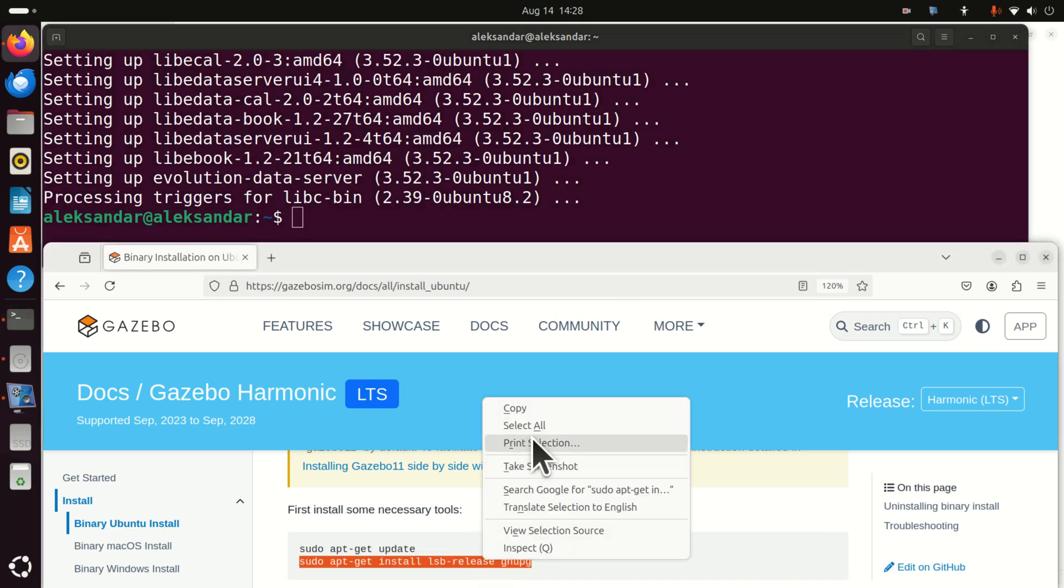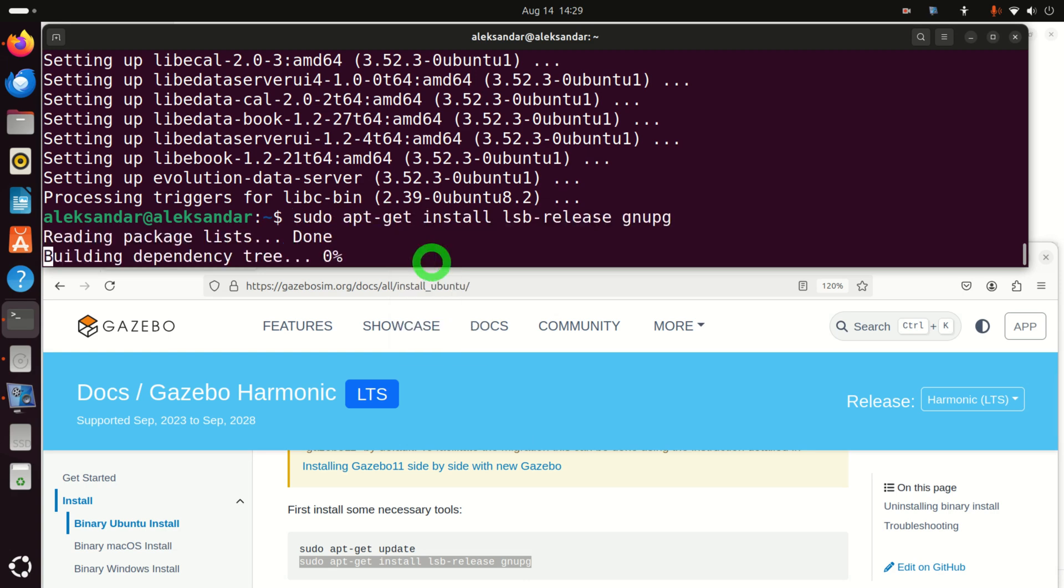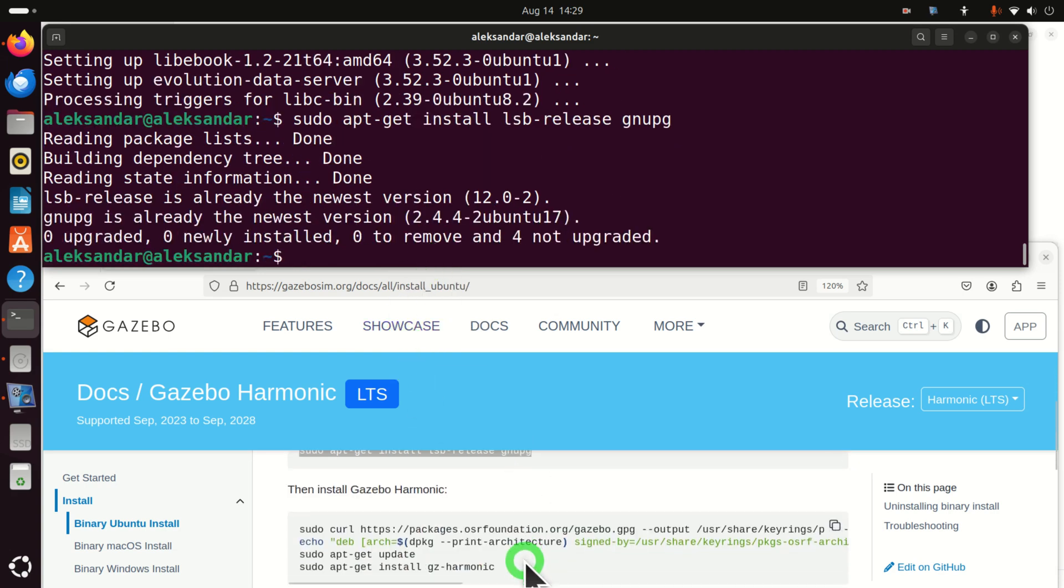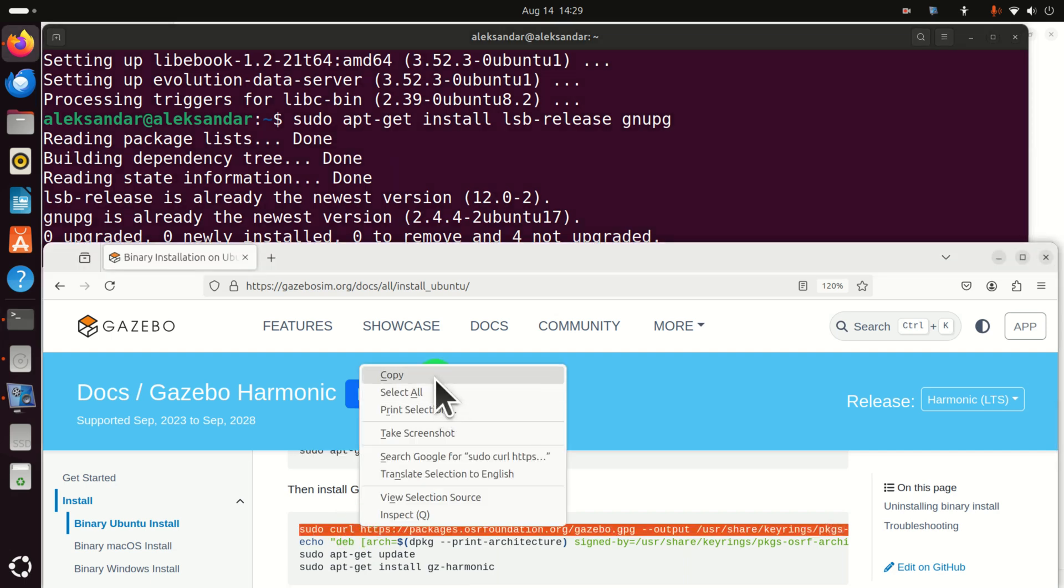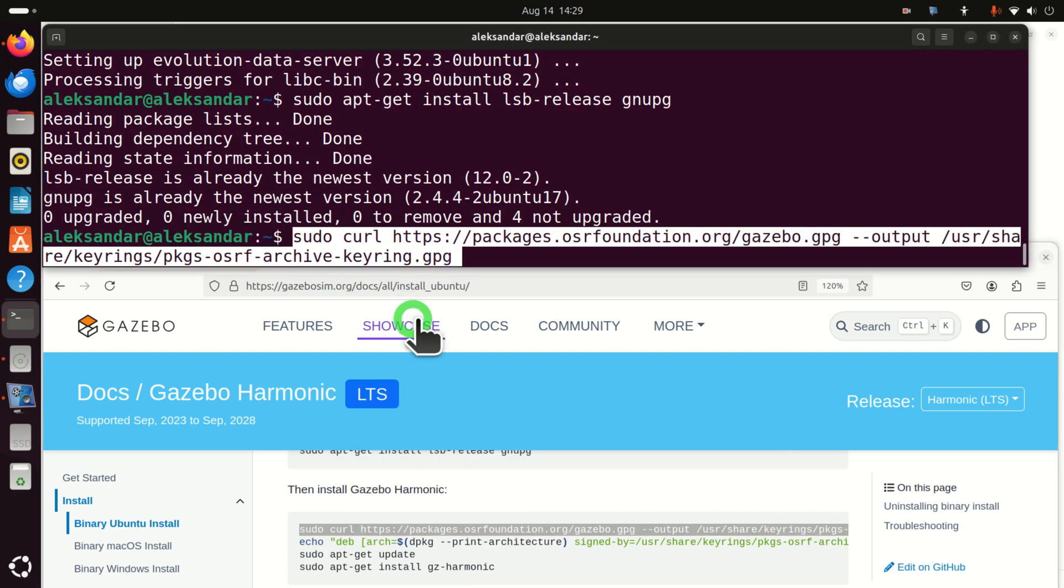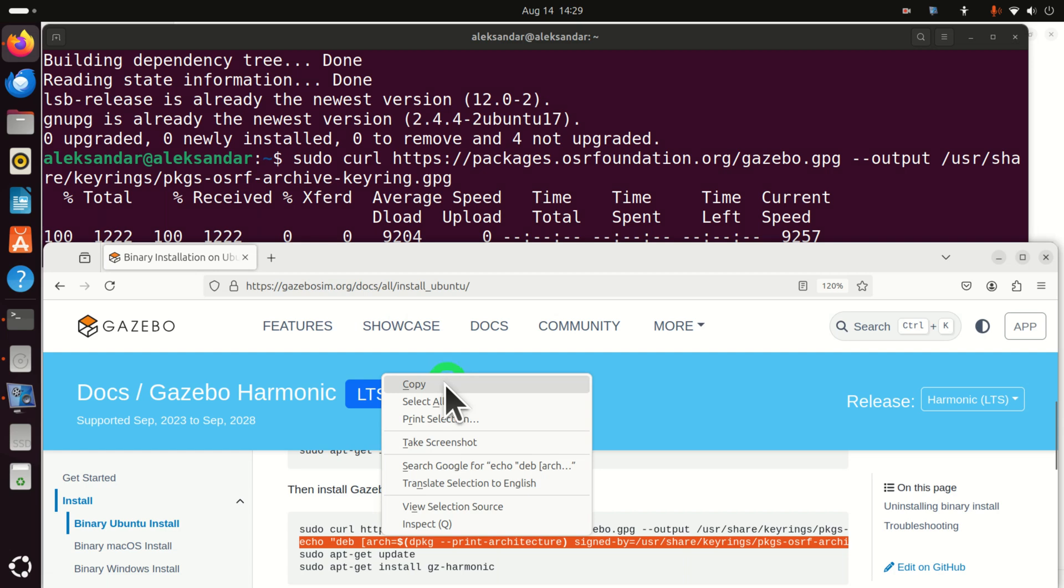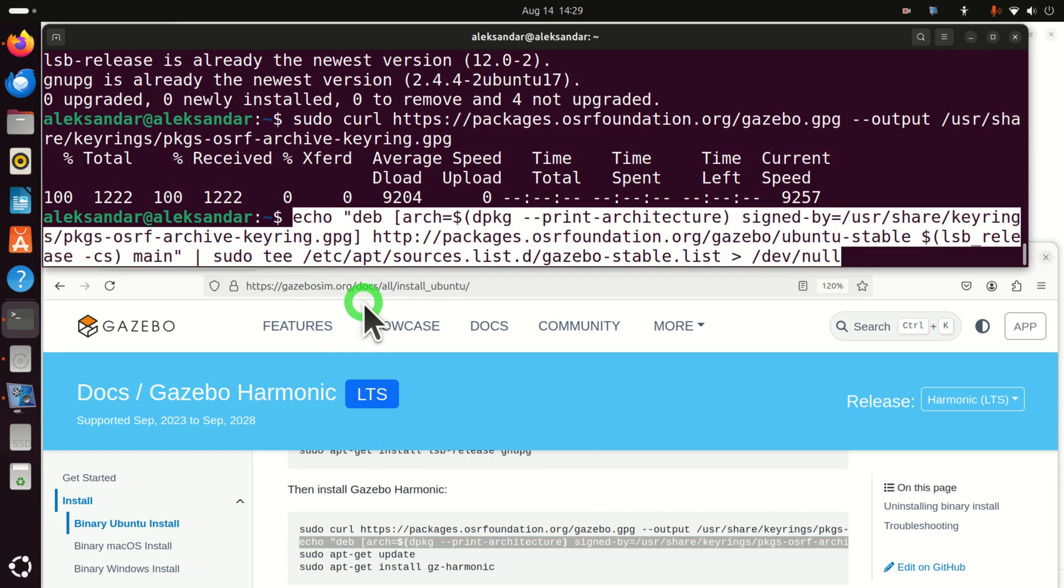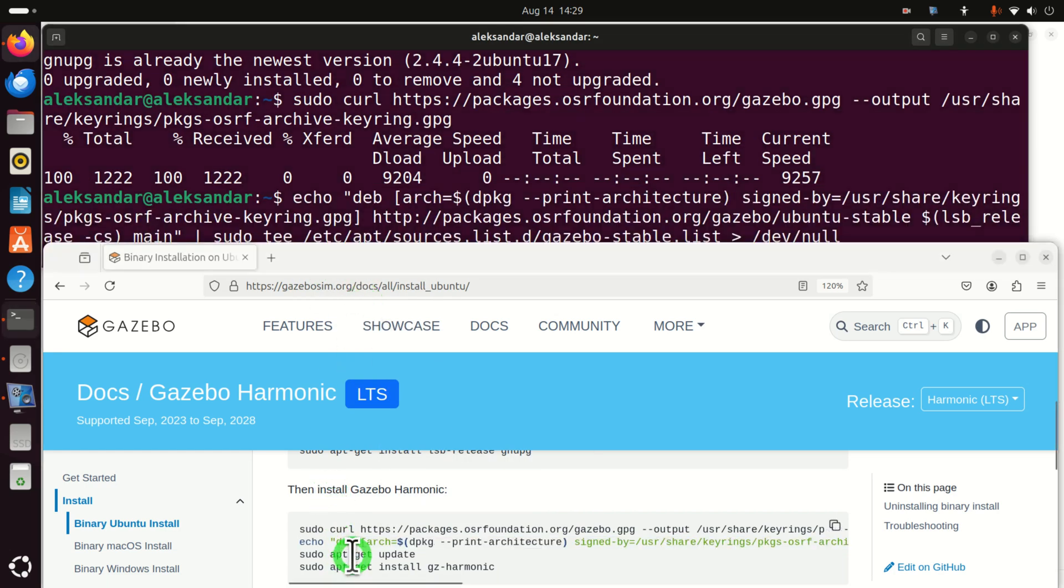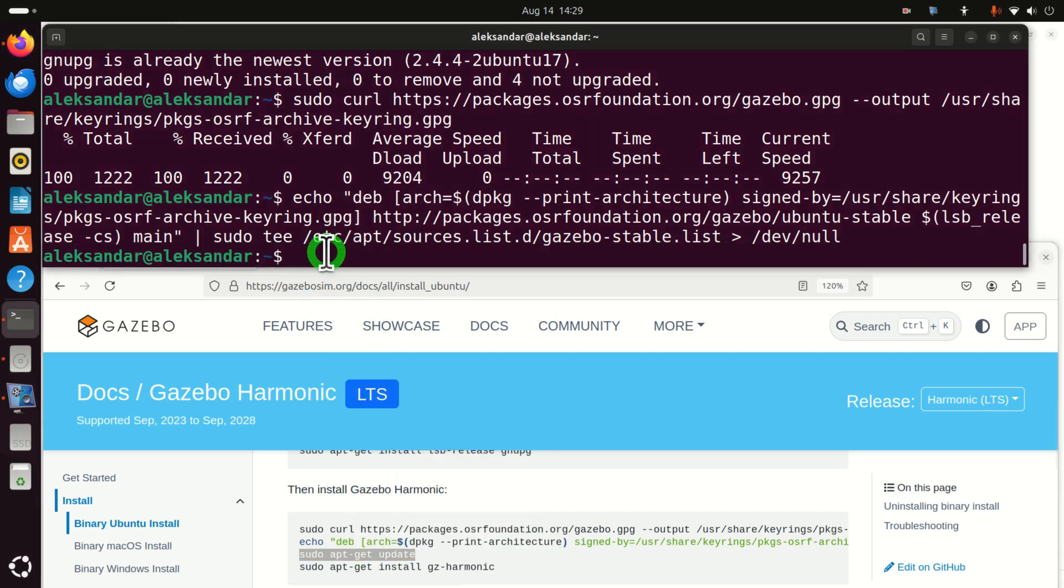Okay, the next step is to run this command, and let's continue. Then, we need to follow the installation instructions and to run these four commands. First of all, let's run this command. Then, let's run this. Then, let's run this.